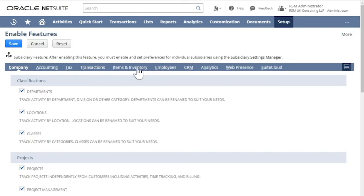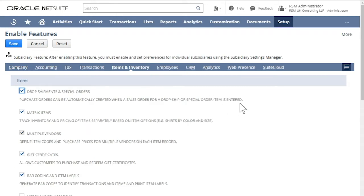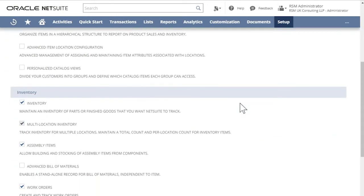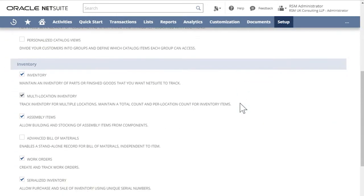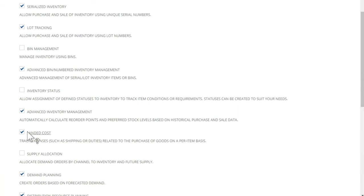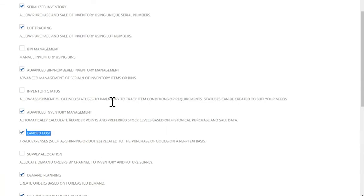In the Items and Inventory tab, in the Inventories section, make sure you have landed costs enabled. And then click Save.